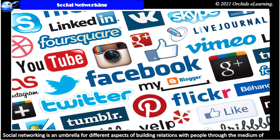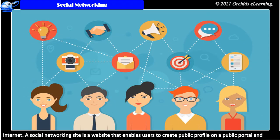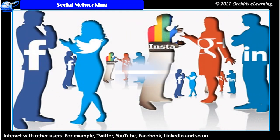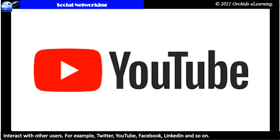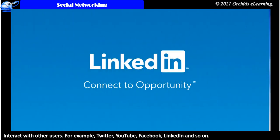Social networking is an umbrella for different aspects of building relations with people through the medium of internet. A social networking site is a website that enables users to create a public profile on a public website. Facebook, LinkedIn, and so on.